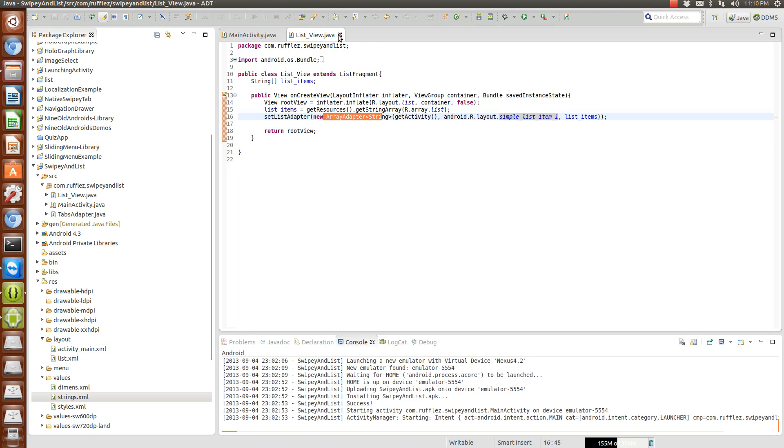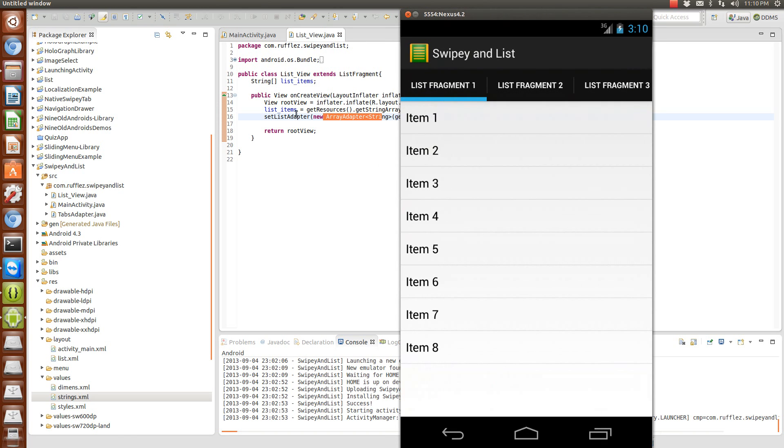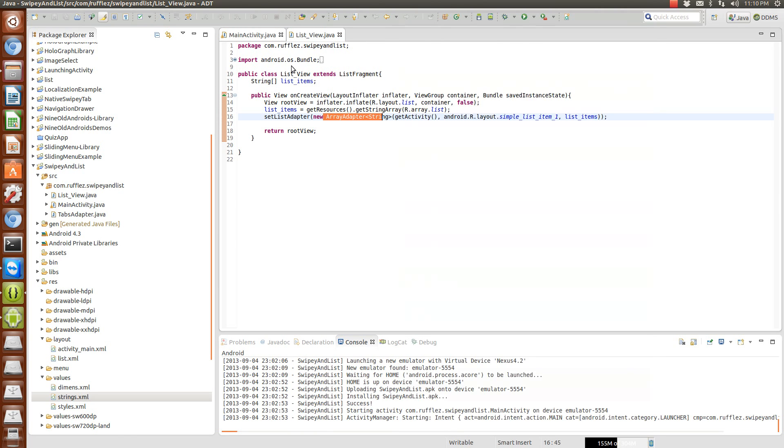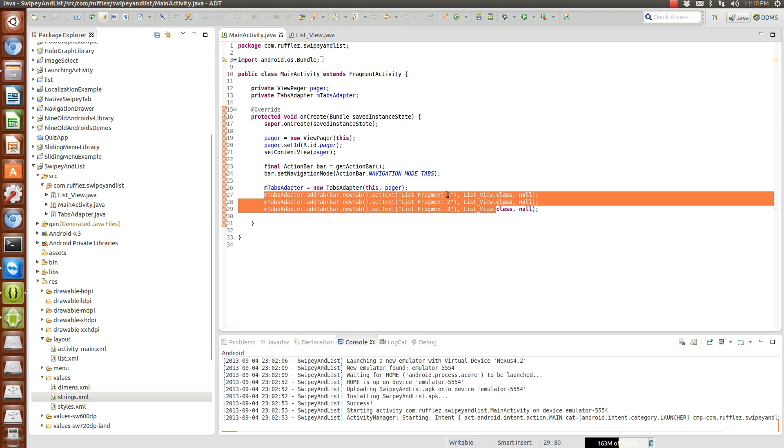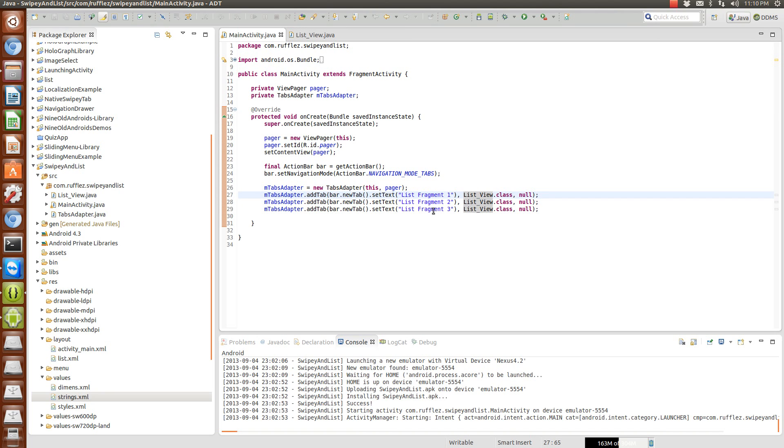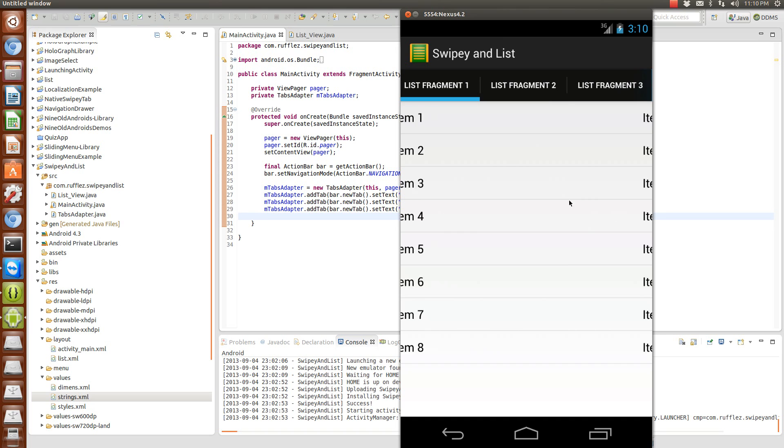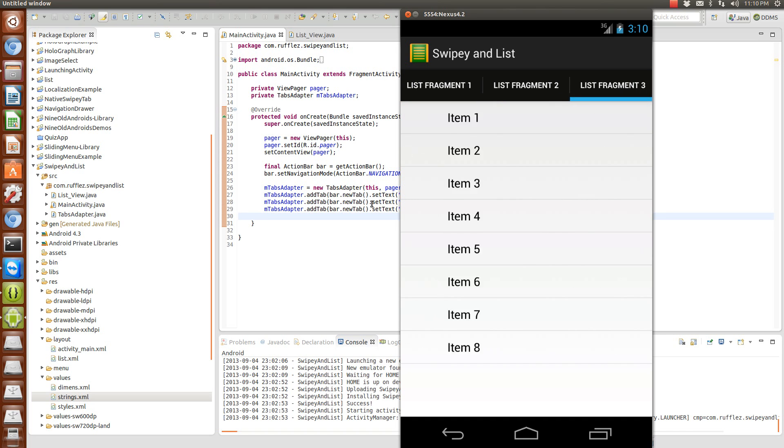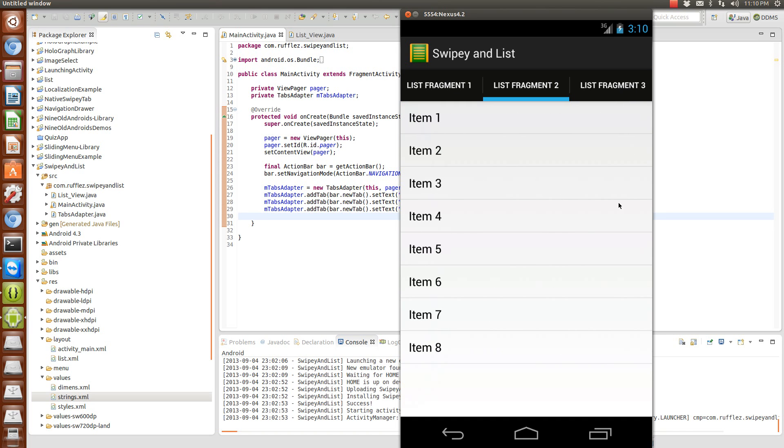So what this looks like when we run it in emulator: we have three tabs here and they all have the different names as fragment 1, 2, & 3. So here we have list fragment 1, fragment 2, and fragment 3, and they are swipeable as you can see.